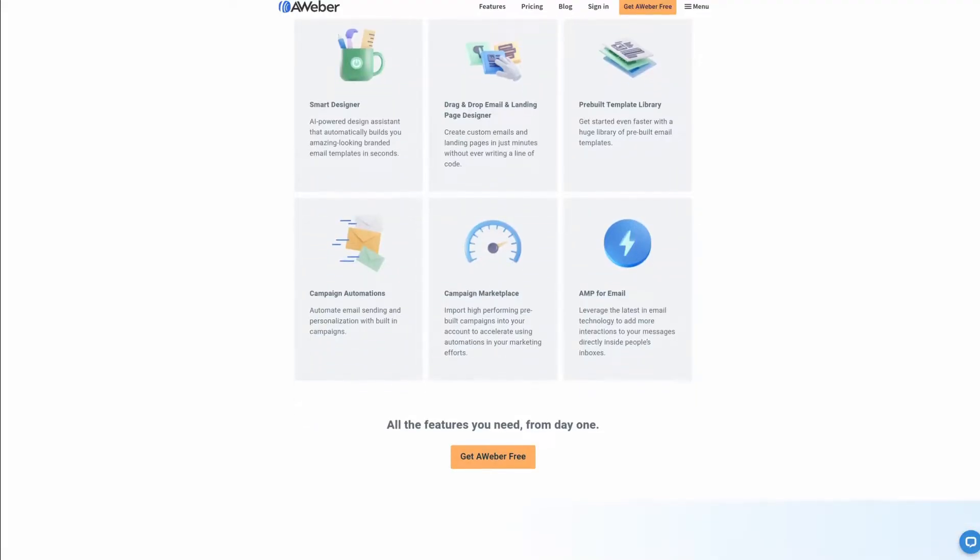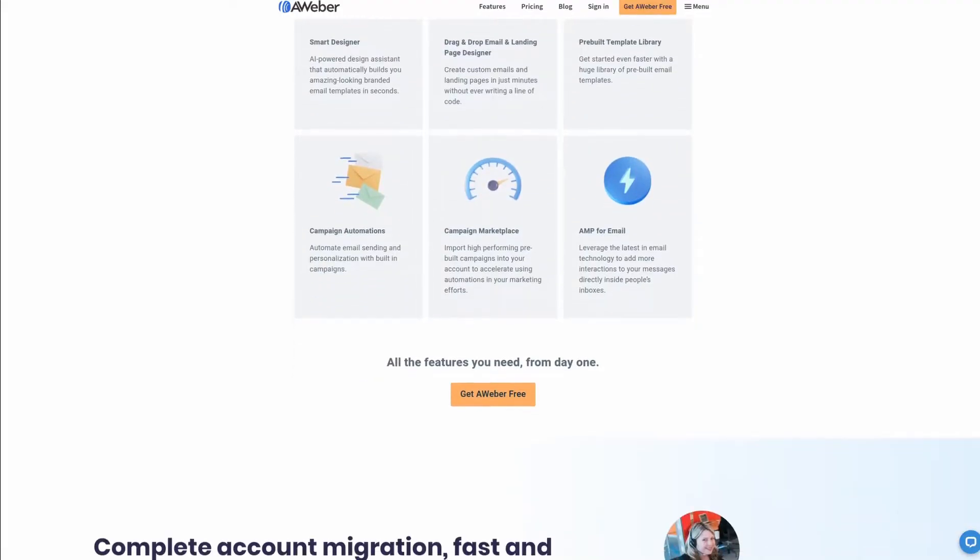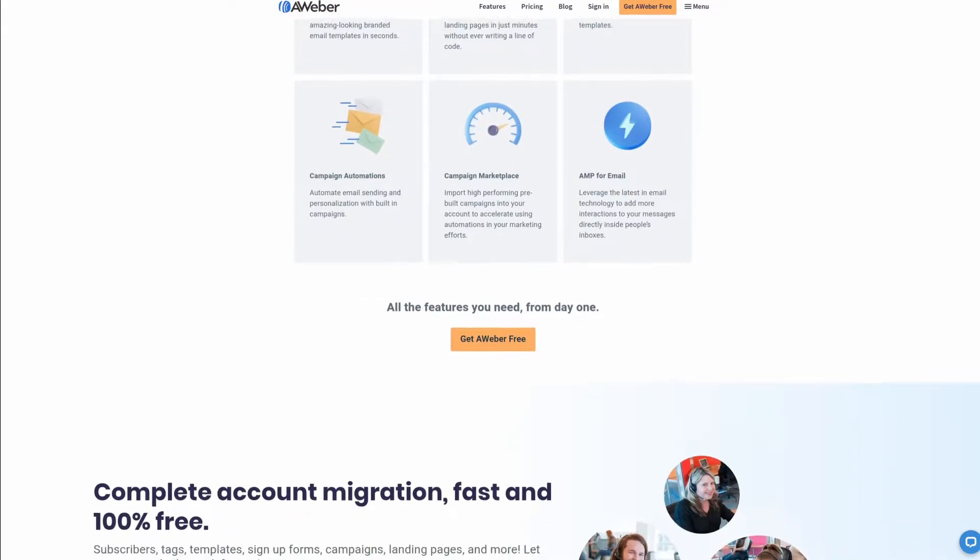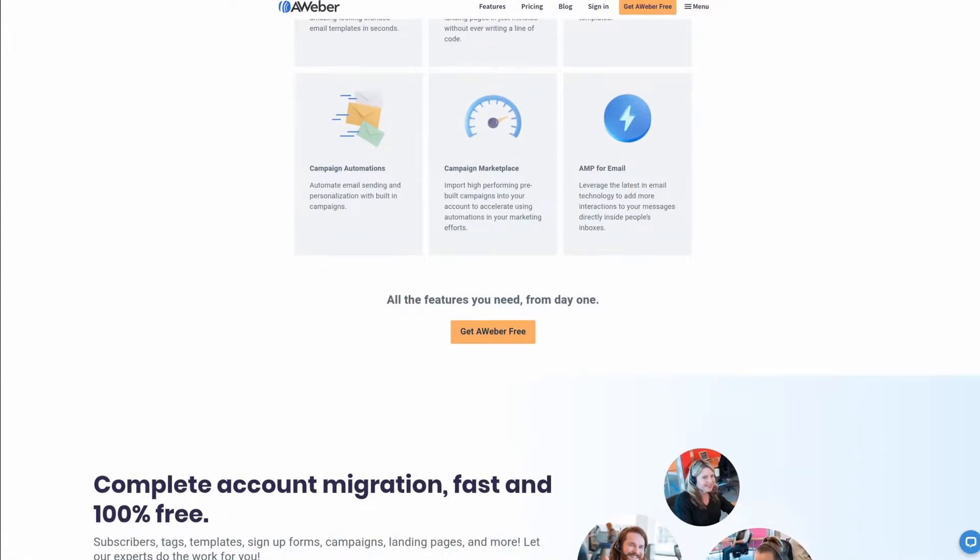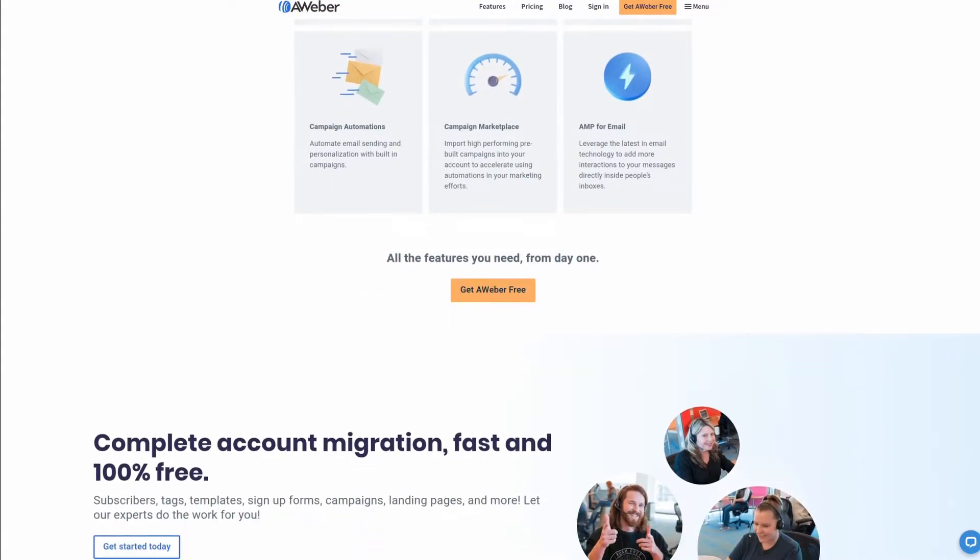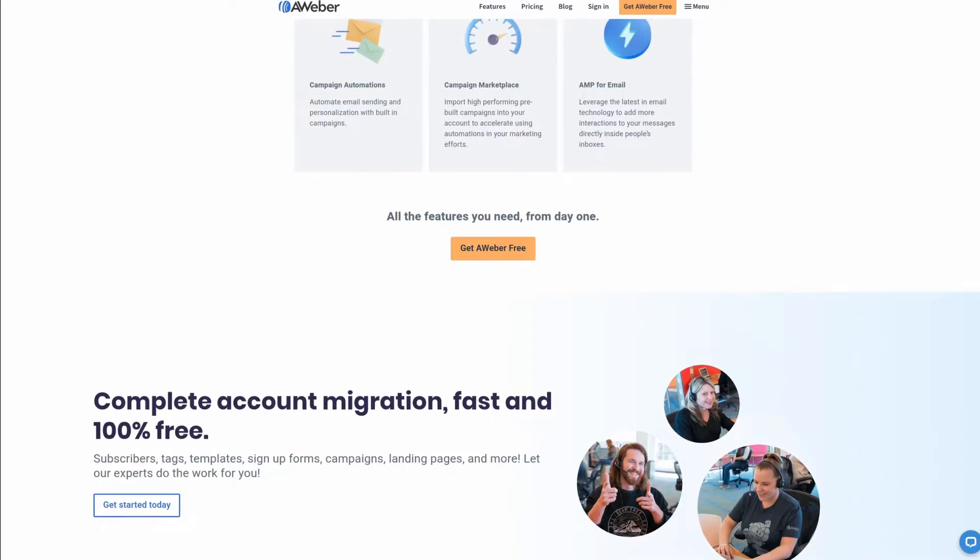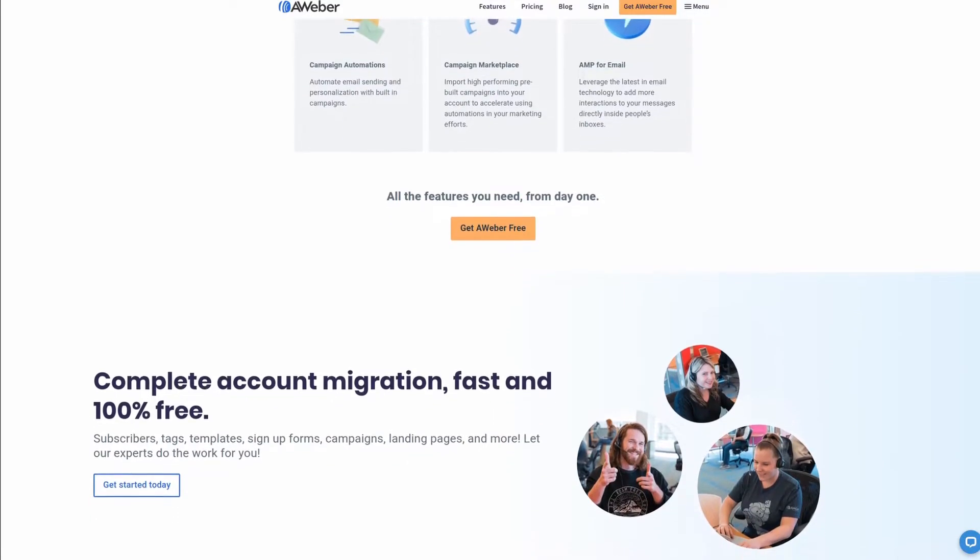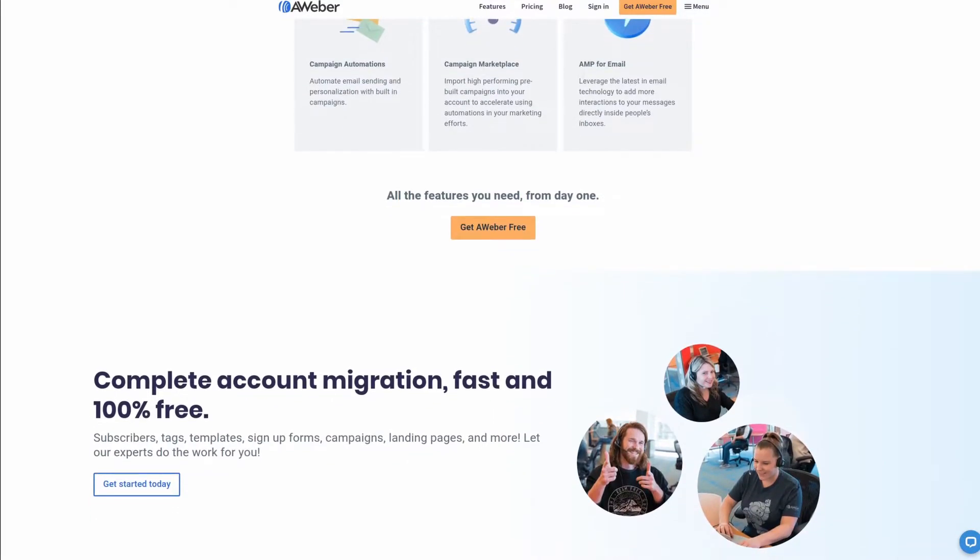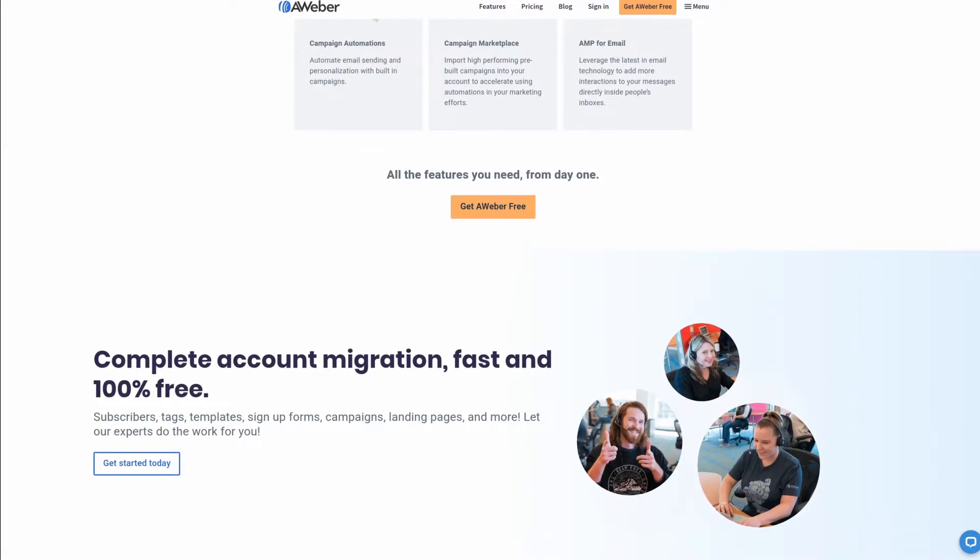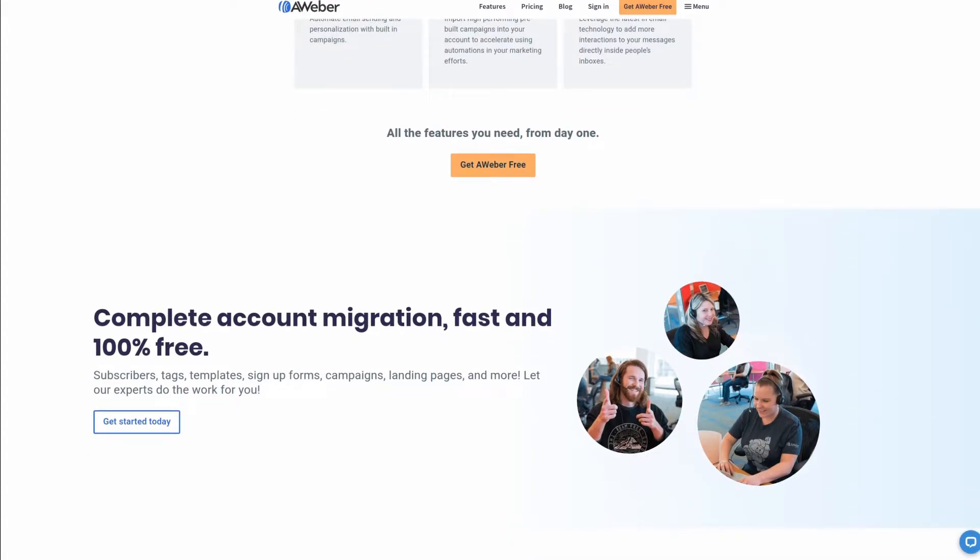For all your email marketing needs, check out Aweber, the premier service used at geekoutdoors.com. Get signed up today for free and also get 100% free complete account migration. For more information, check out the affiliate link in the description area below.